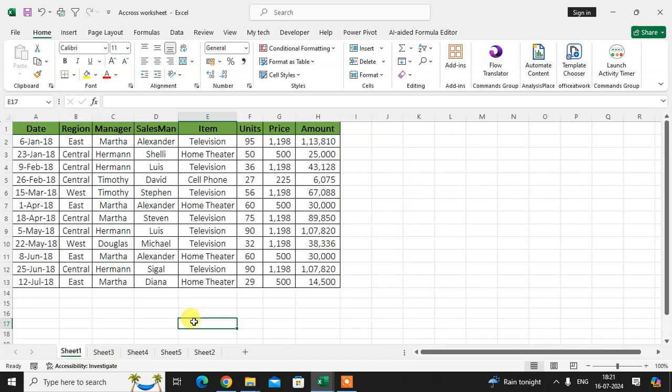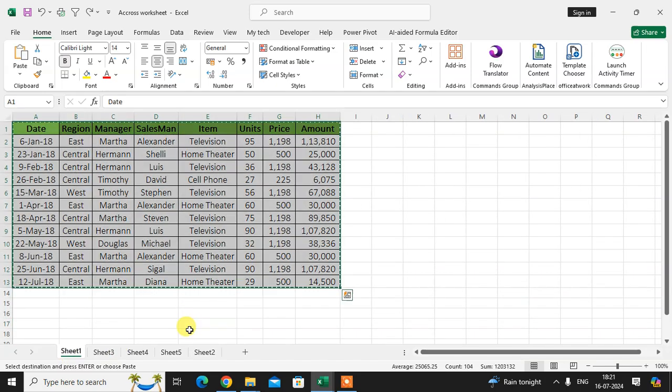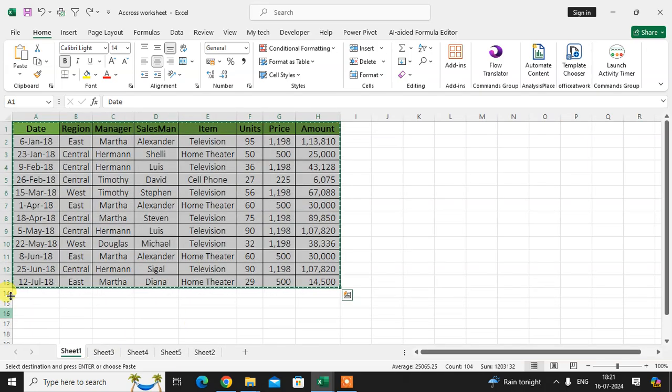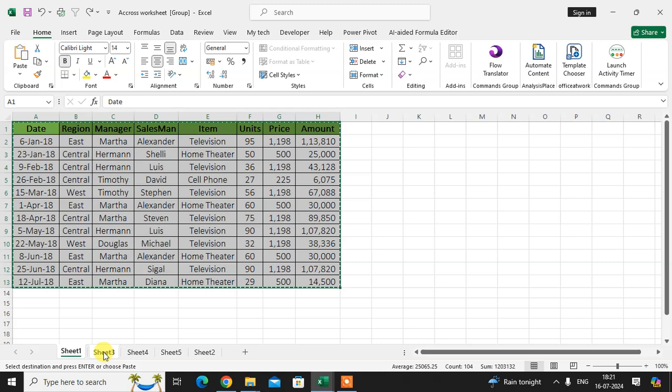I just use the Control Z again and see, here is nothing. And again I select the Control, then click on sheet number three, sheet number four, sheet number five, and sheet number two.